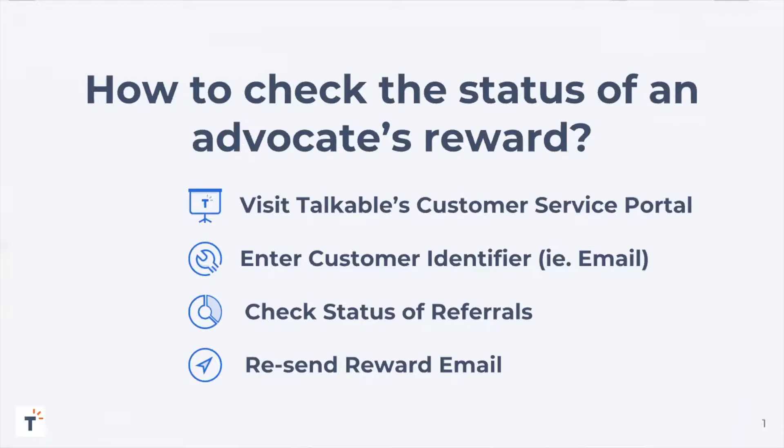You'll need a customer identifier such as their email address or order number to look them up within the portal. Once you type in their identifier, all of their information will populate. You'll be able to see all of their referrals, all of the rewards they've earned, and if any of their referrals have been blocked, causing them to not earn a reward.